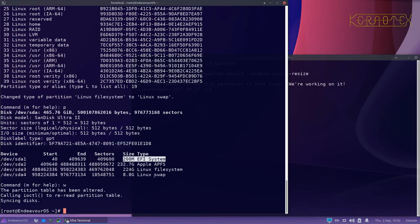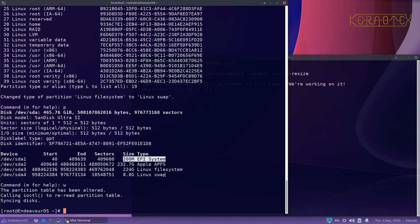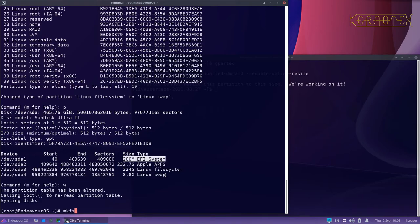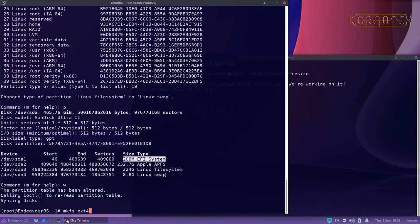So there we are, we've added a new Linux file system partition and a new Linux swap partition. What we need to do now is to prepare those file systems. We need to format them so that we can actually write stuff to them. At the moment they're just blank, well they might not be blank, but we don't know what's on there. So we need to format them so we know exactly that they're prepared ready to use. To format the file system we use a command called mkfs, make file system, put a dot in and then the name of file system we want to create. We want to create an ext4 file system, which is the current standard Linux file system.